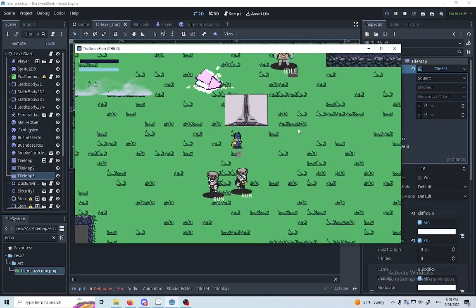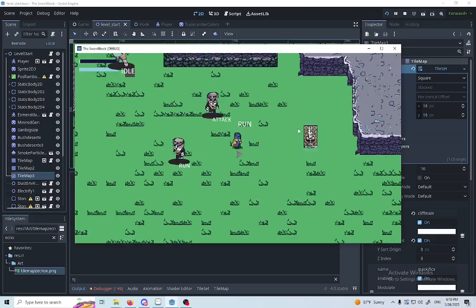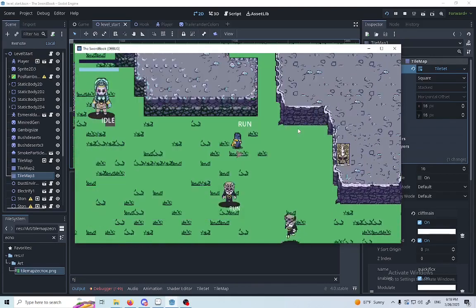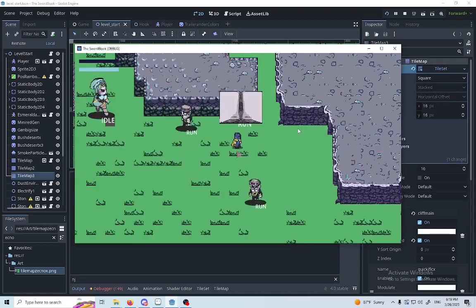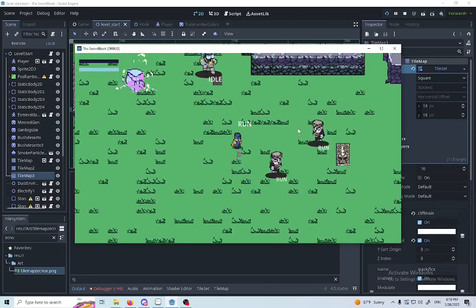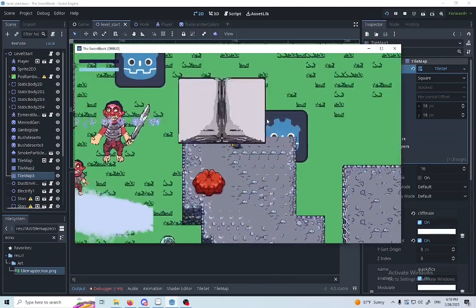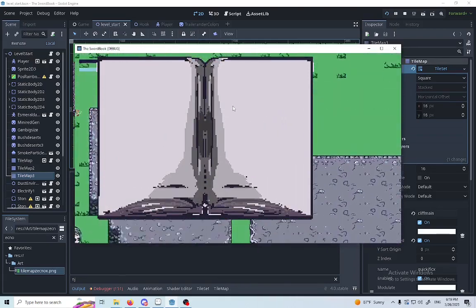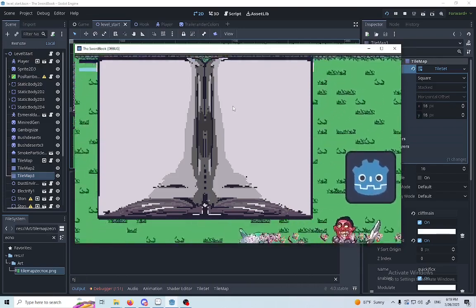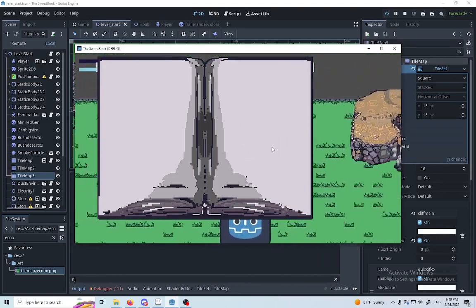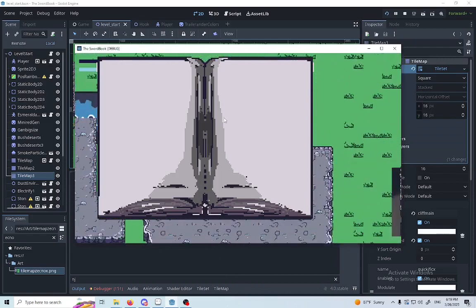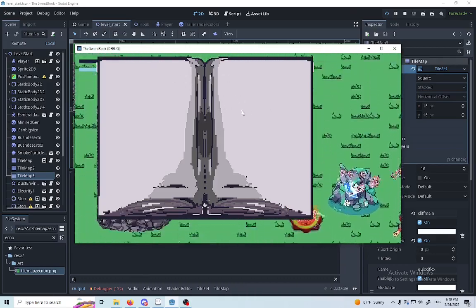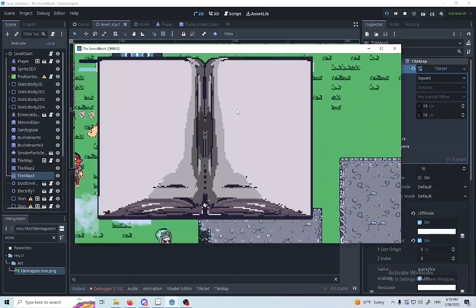I'm also gonna show you this book, which is the sword book. As you see, it animates the sword and then it opens. This is gonna have a lot of information about the game — things like scribbles, some type of drawings, illustrations, and some information about the puzzles of the game. With this, you're gonna be able to get some hints.